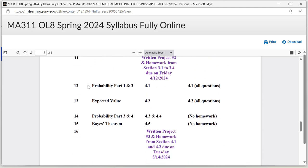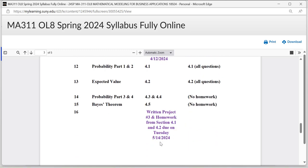Week twelve covers probability parts one and two, section 4.1 — complete all questions. Week thirteen covers expected value, section 4.2 — complete all homework assignments. Week fourteen covers probability parts three and four — no homework. Week fifteen covers Bayes' theorem, section 4.5 — no homework. The last week you'll work on written project number three, and homework from sections 4.1 and 4.2 is due on Tuesday, May 14th, which is the last day of the semester.